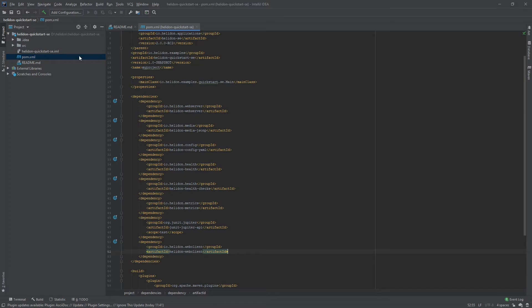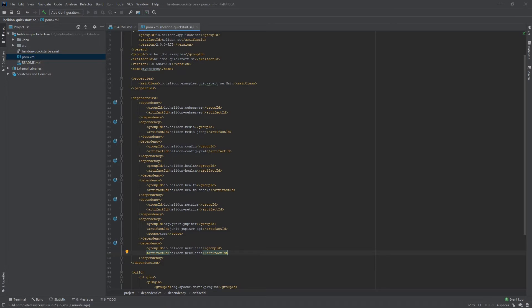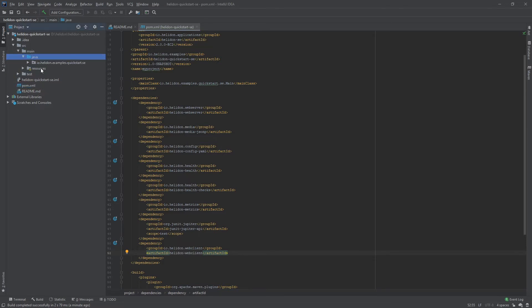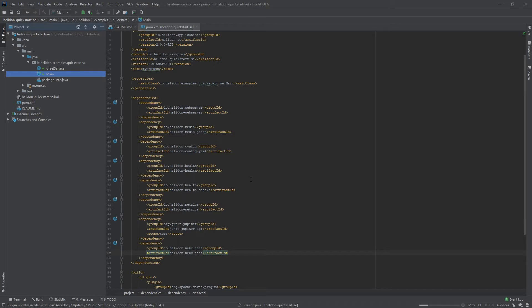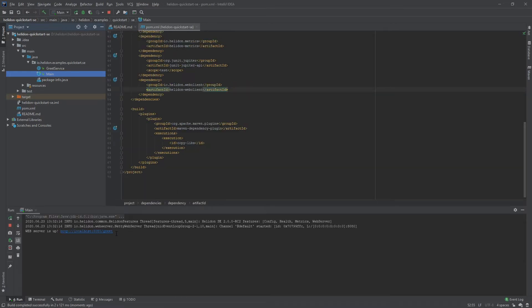Now we are ready to create some examples with the web client. The first thing we need to do is start the QuickStart SE example. This example will serve as the base for our web client requests and therefore needs to be running before we test the web client. Navigate to the sources, select the main class, execute it and wait for it to start up. Once the web server is running, copy the URL it printed out — we will use this URL in our web client examples.